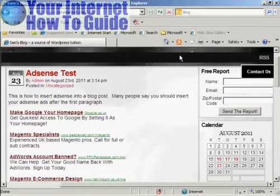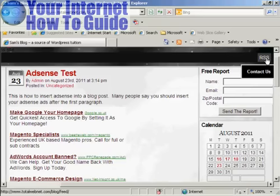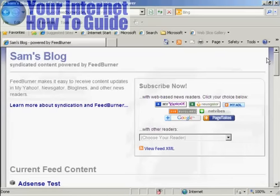I'll just demonstrate that now. We've come back to the main blog page in Internet Explorer and I'm clicking on the RSS feed again. You can see it's being redirected to the RSS feed via FeedBurner.